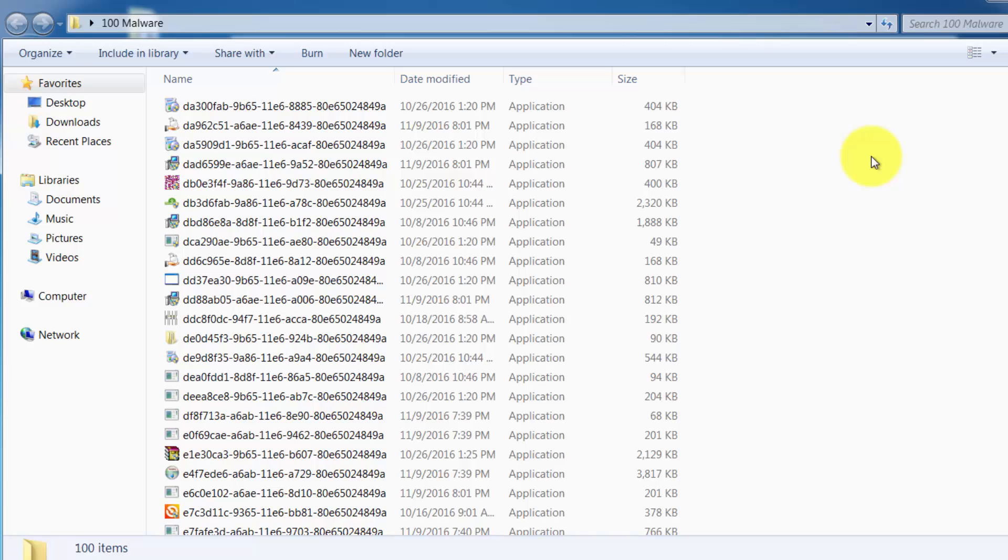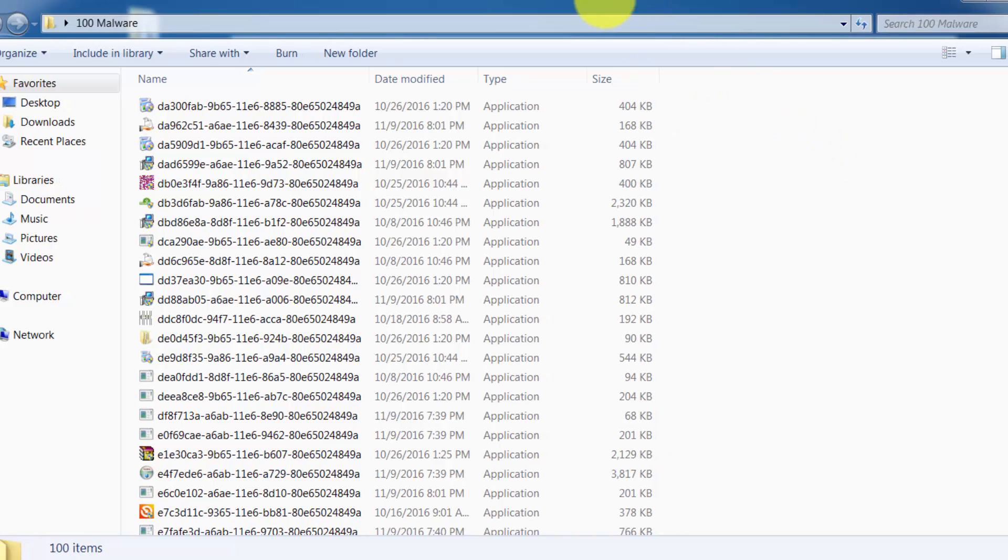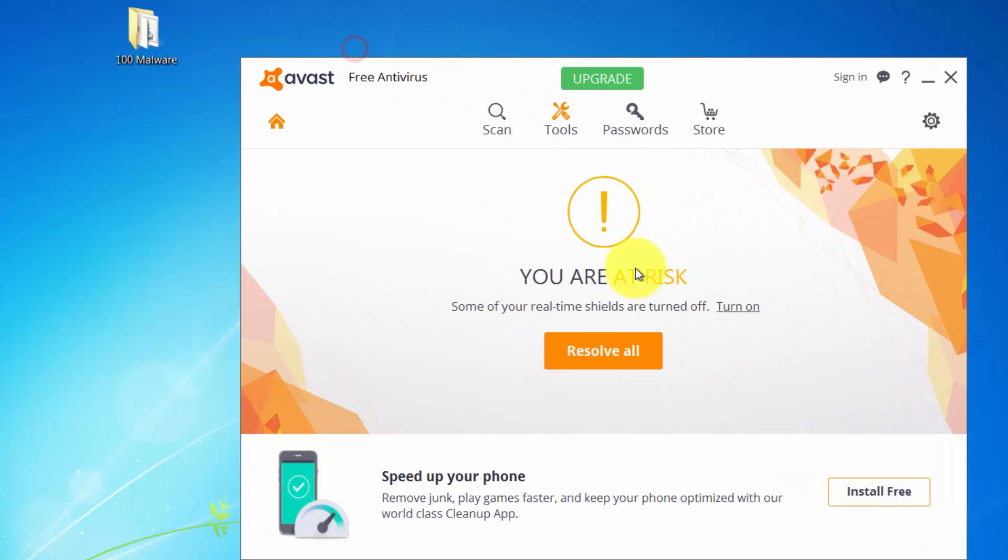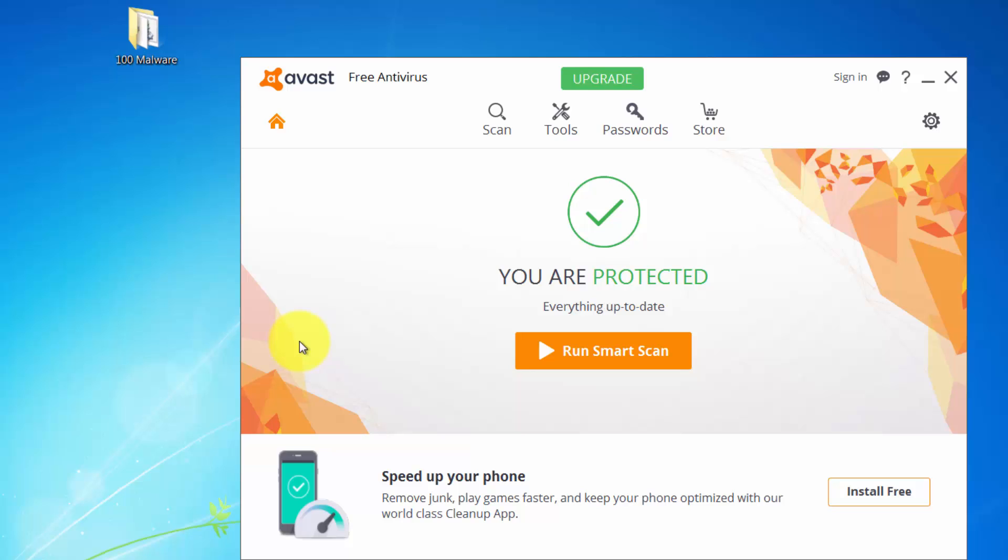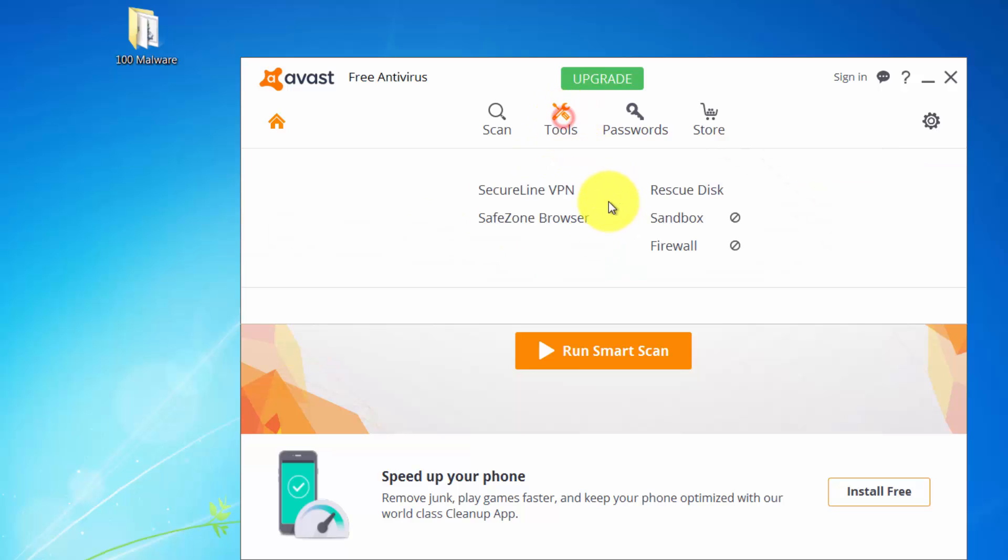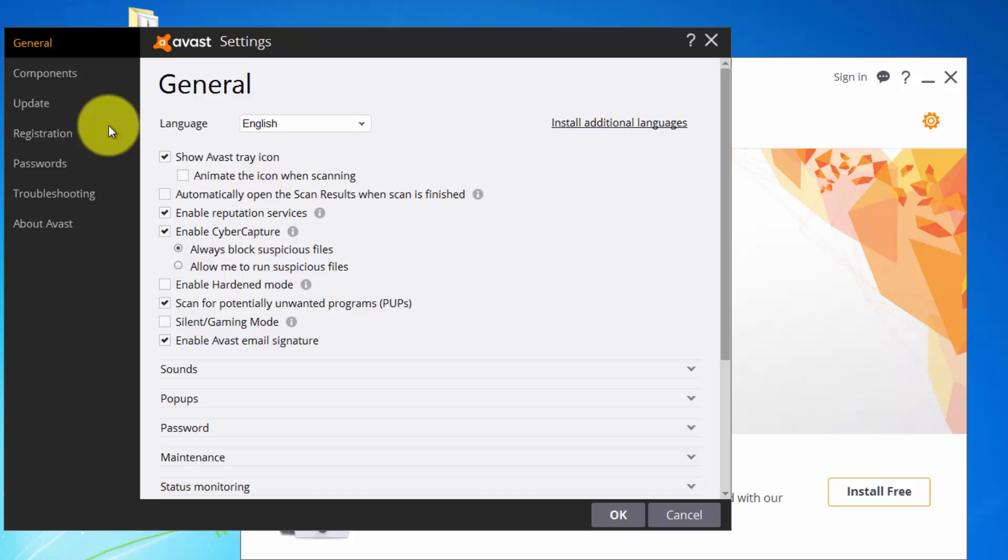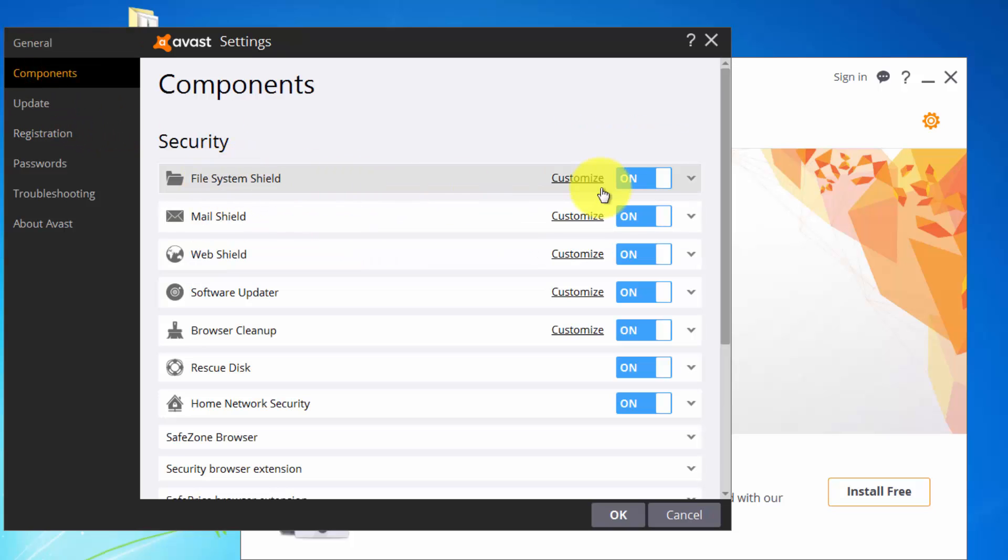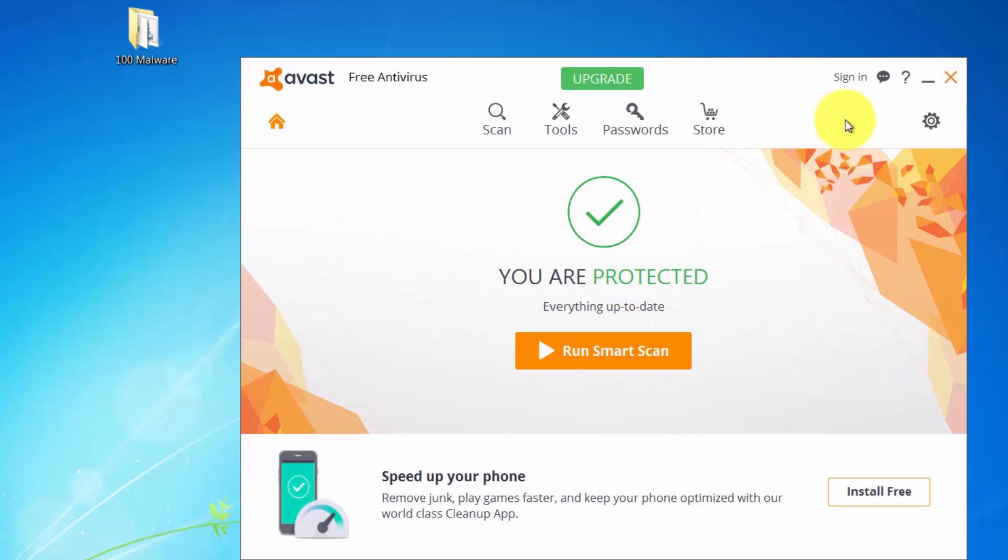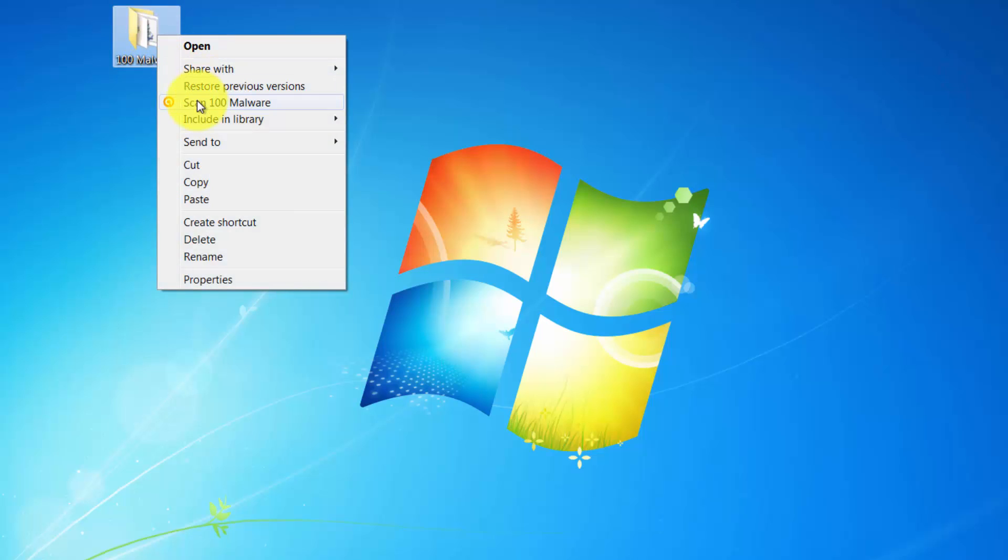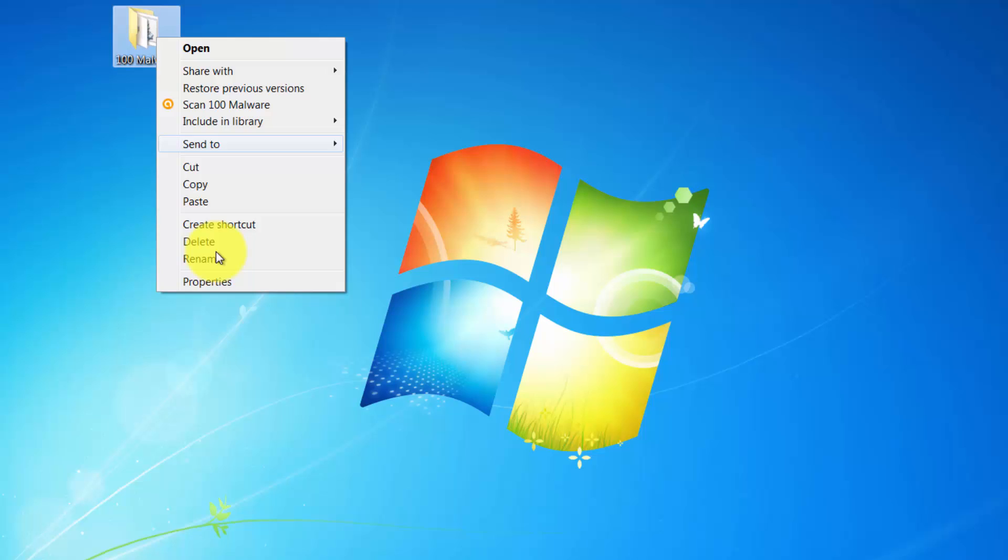After that, we will run the ones that are left in the folder and we will see if it can stop them or not. Let's open up the AVAST interface and enable all shields. Now in the settings under components, file system shield is enabled, everything is running well, and it says you are protected. We will see now.